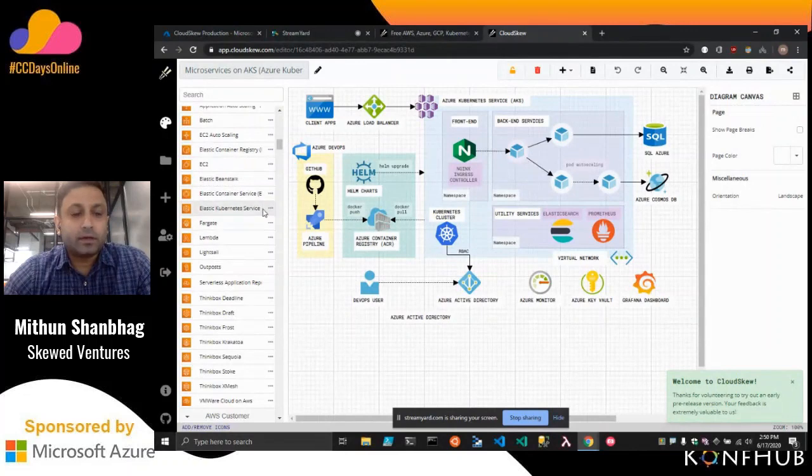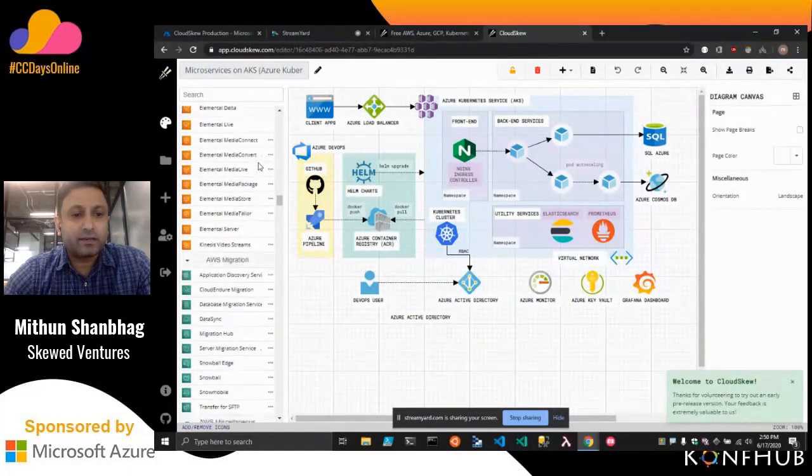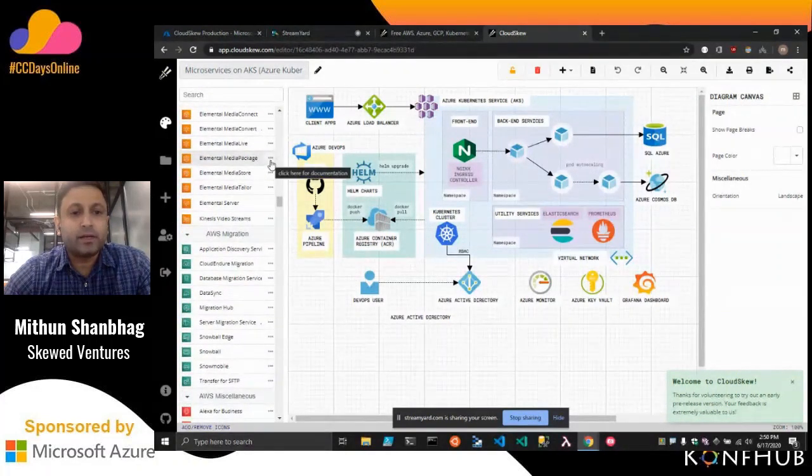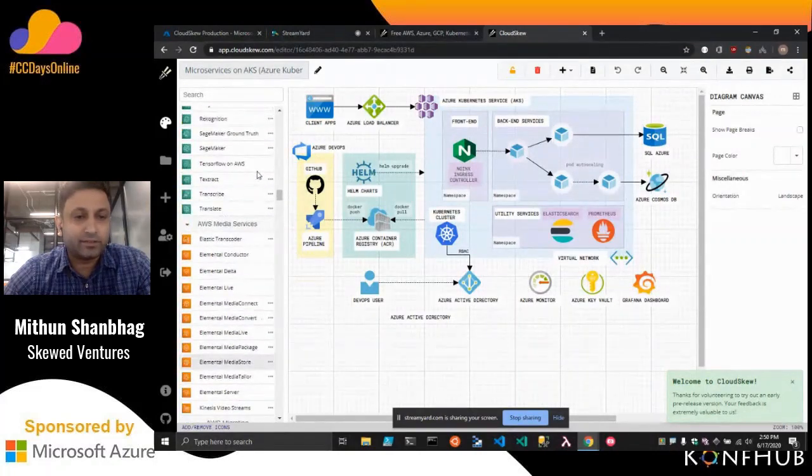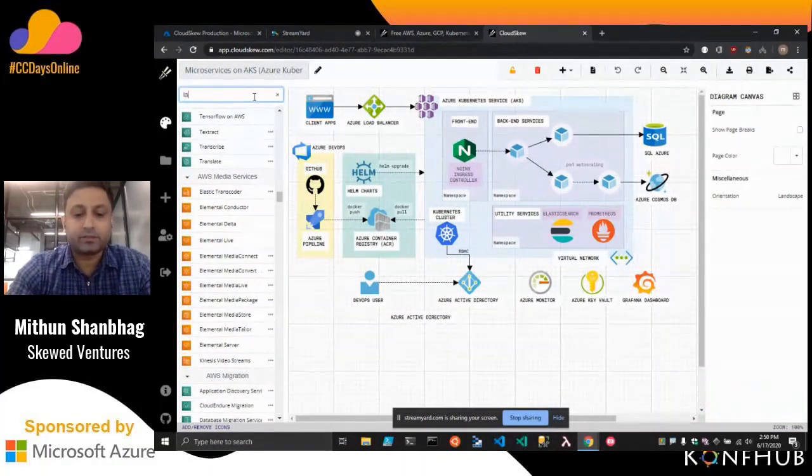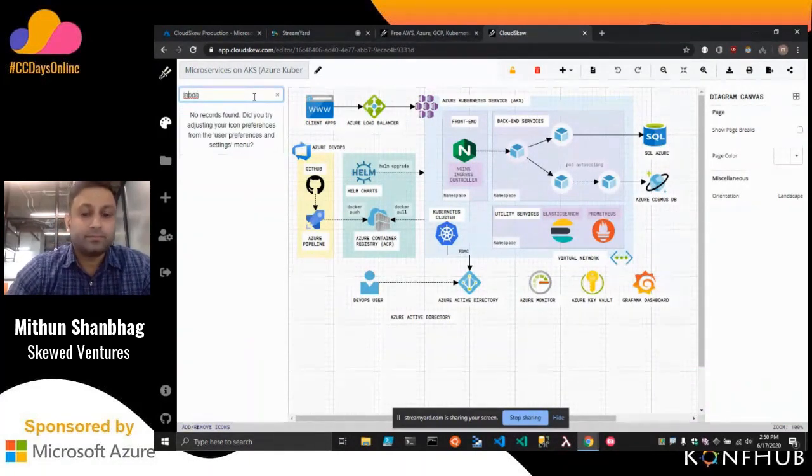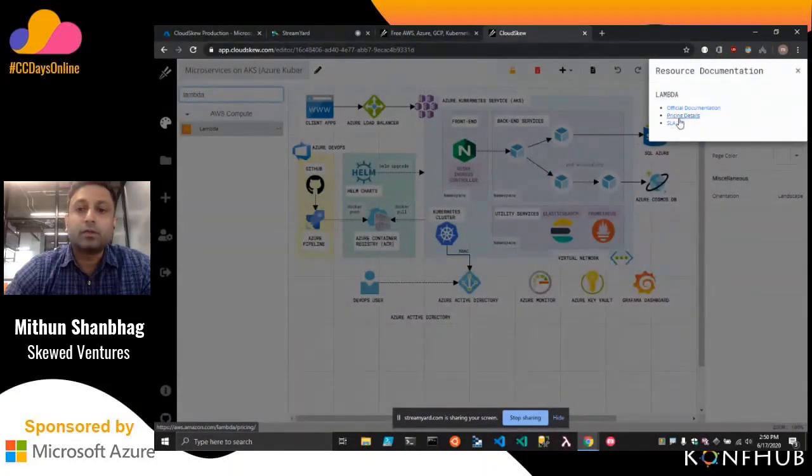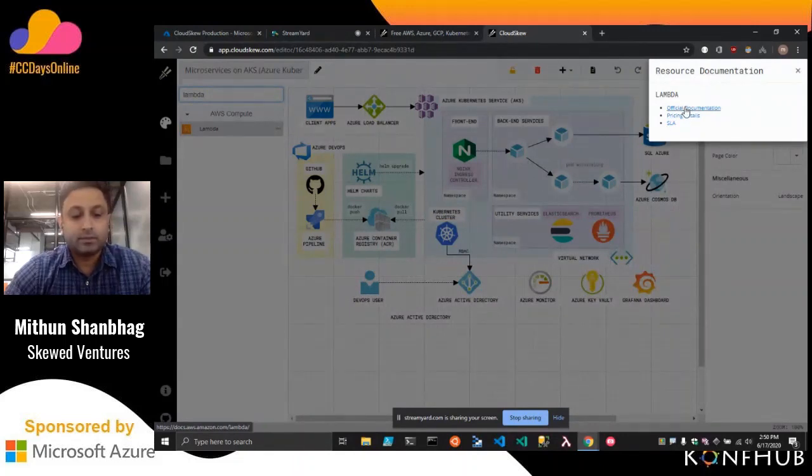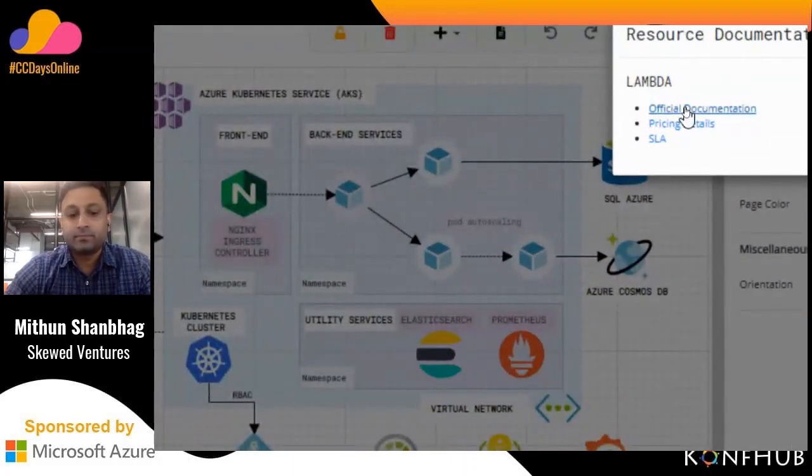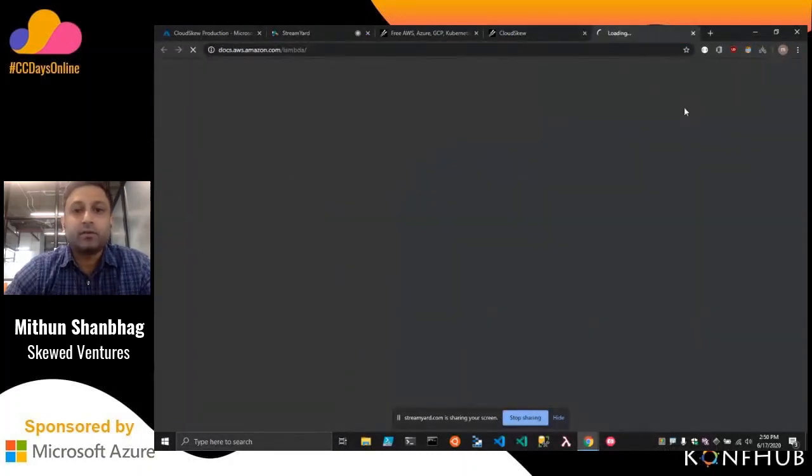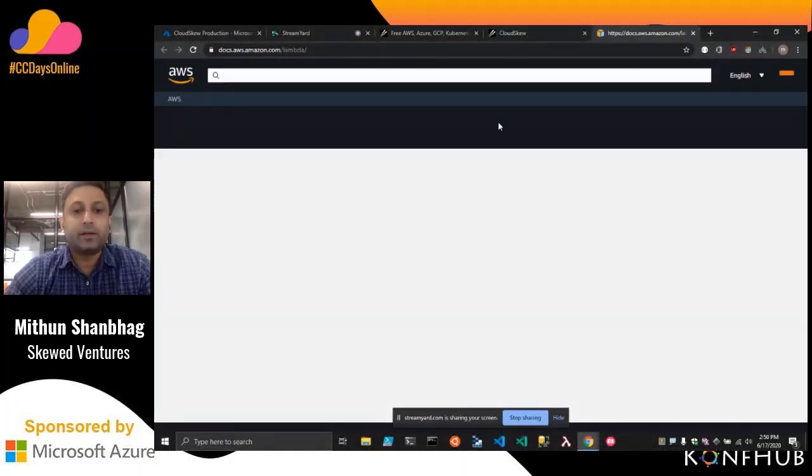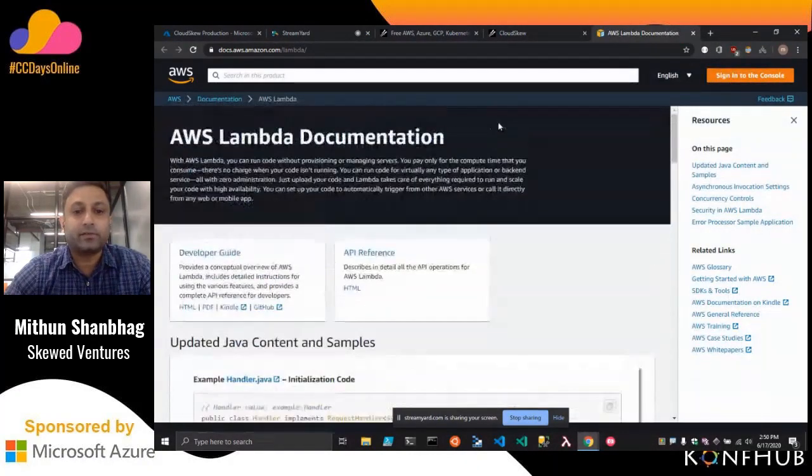For each of those icons, most of those icons, the documentation is available. So let's say, for example, we need the documentation for Lambda. Now you can just go to the pricing details, I can just click on it and it will open up the documentation for all the selected resource.